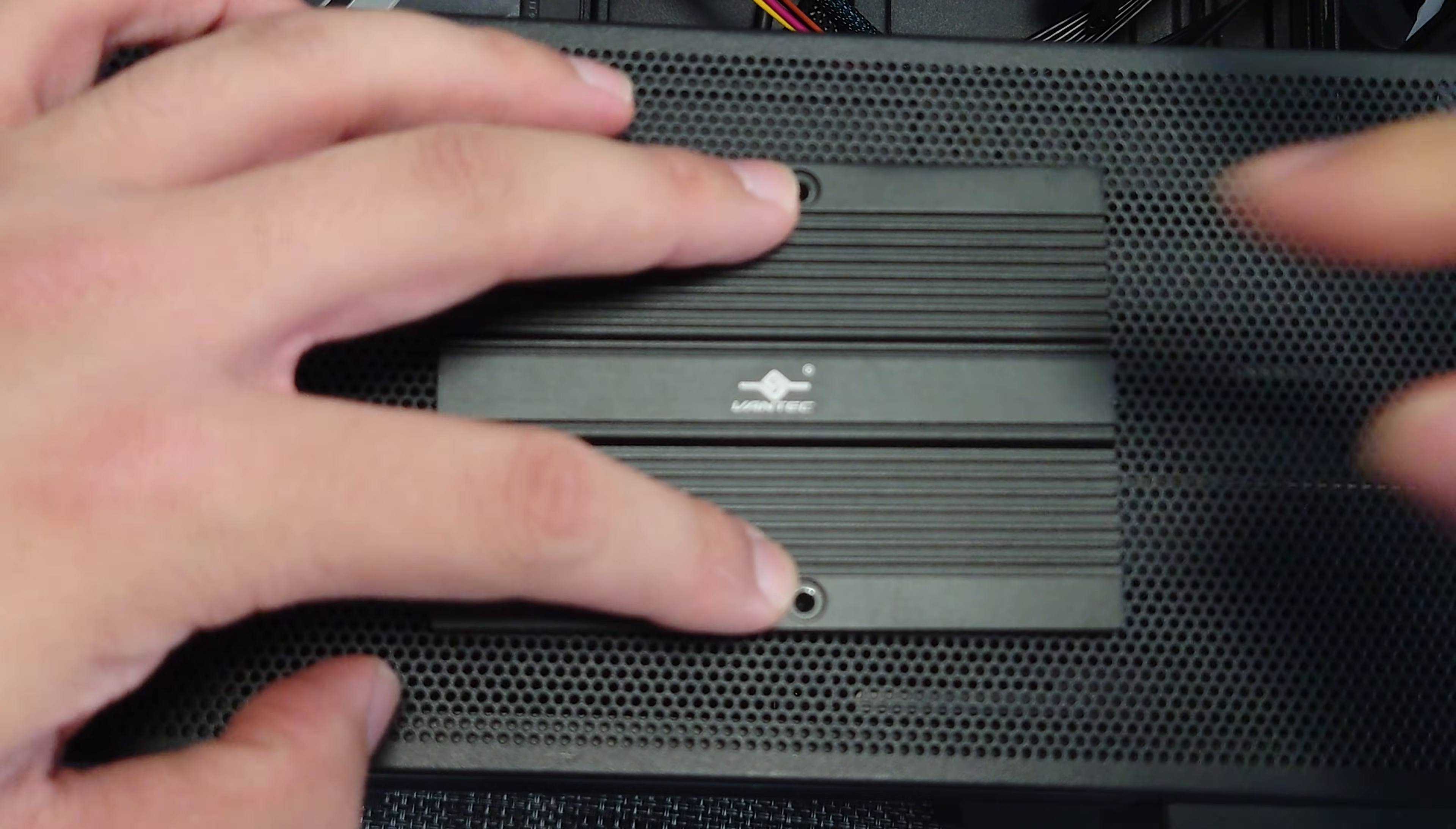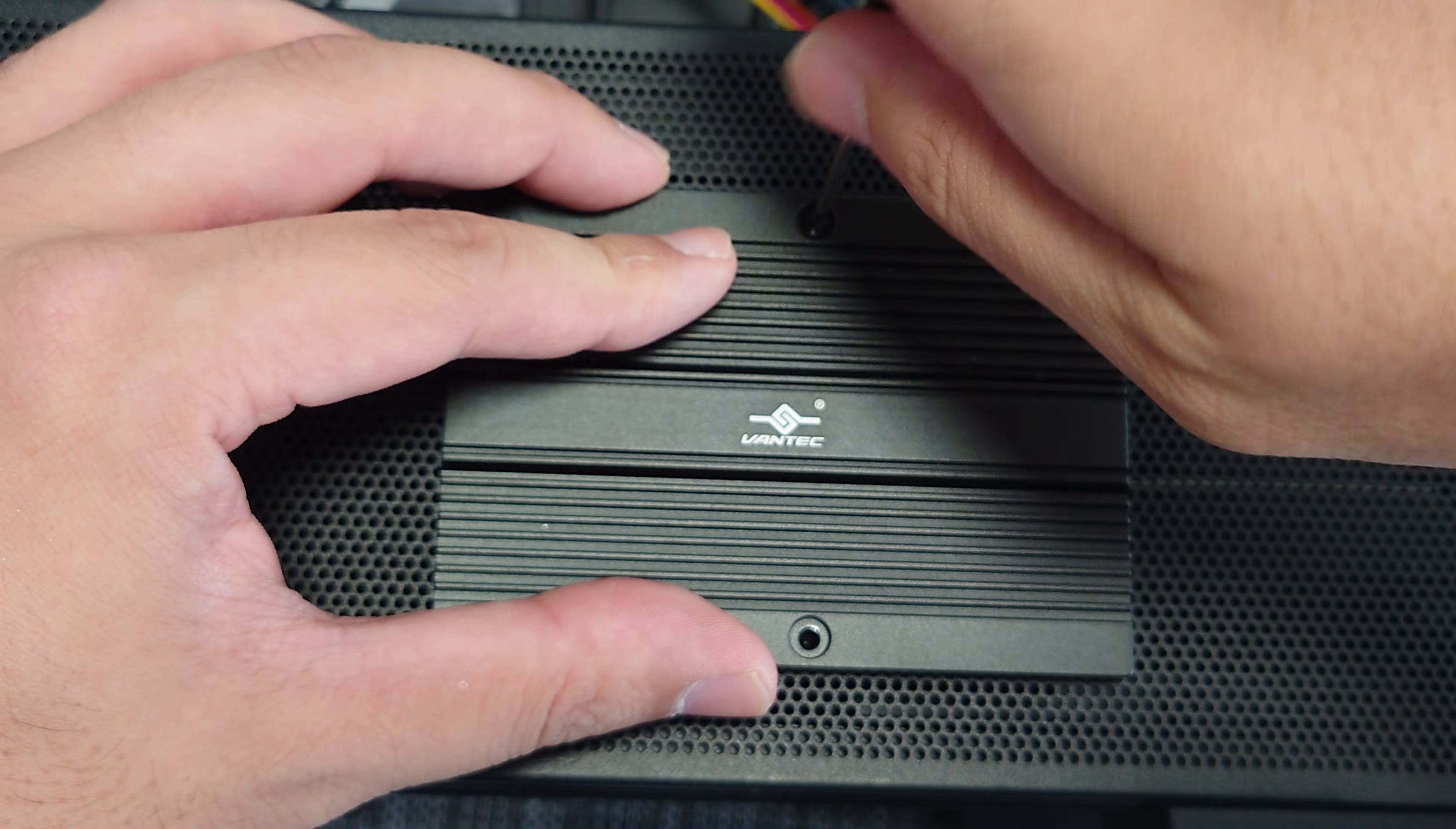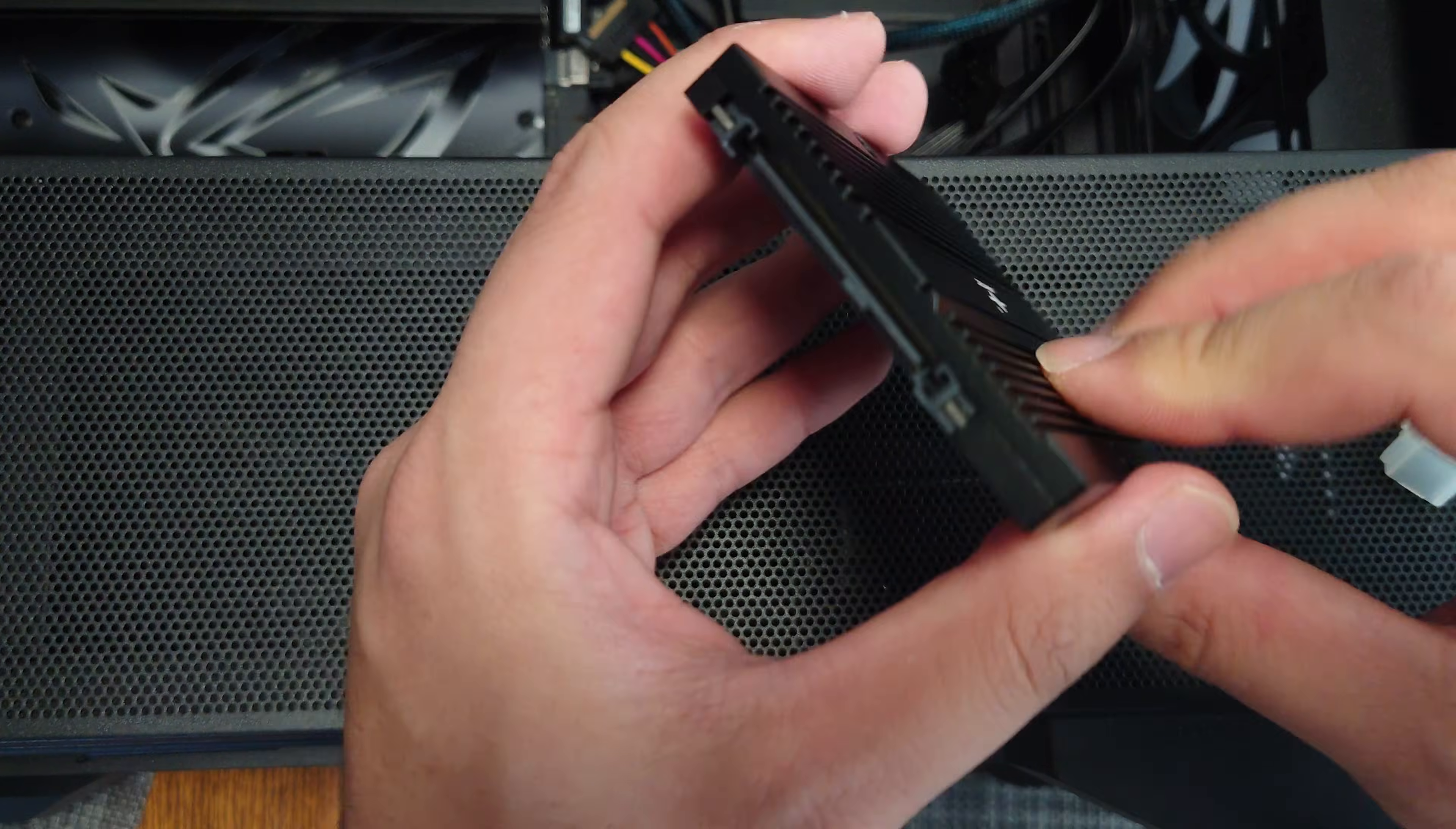Then all we need to do is attach these two screws, and you can either use the included screwdriver that they provide, which is actually nice that they provide that. So that's like that. All right, so once the screws are secured, now it is ready to be installed.